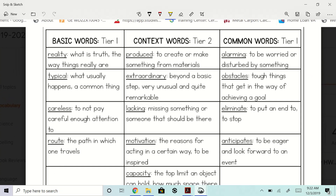Typical: what usually happens, a common thing. What's a typical thing we do in here? DLR. I'm glad you guys said that.